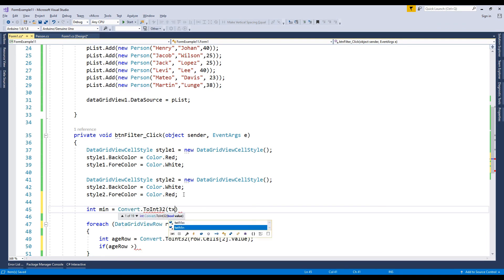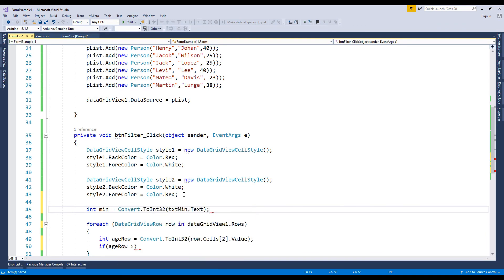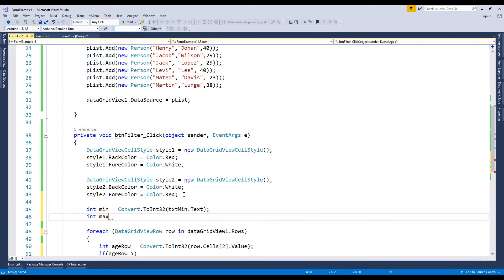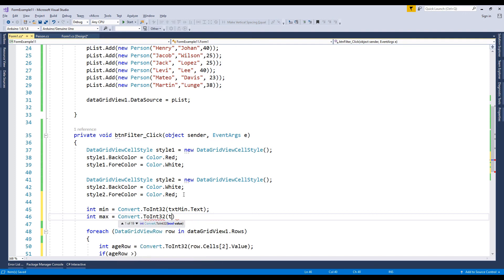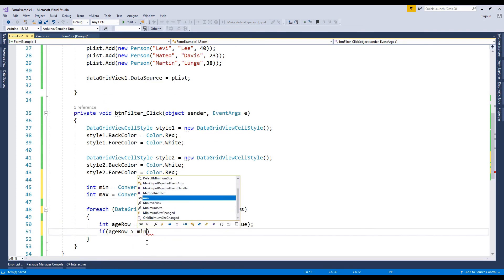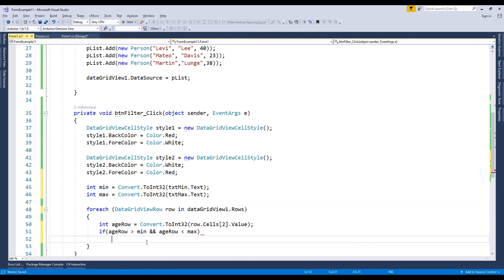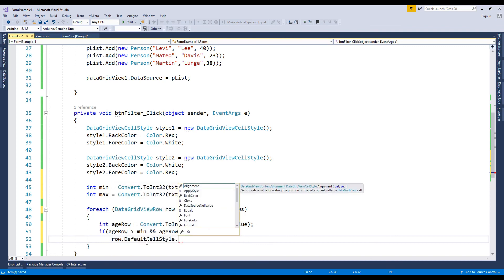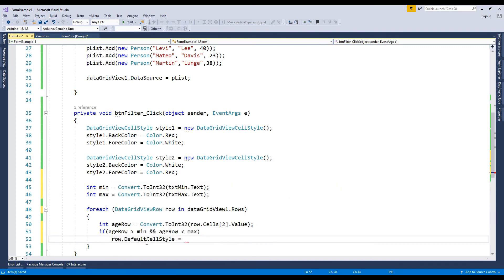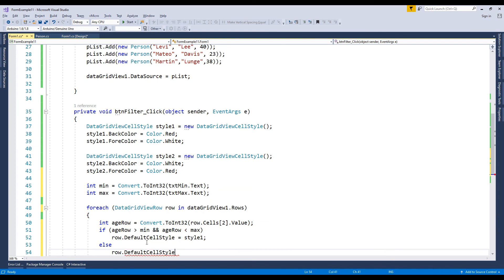Now check the list data with the text min and text max values. If age in the data grid view is higher than text min and lower than text max, fill the row style as style1, else fill the row style as style2.